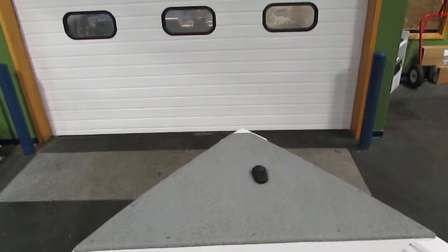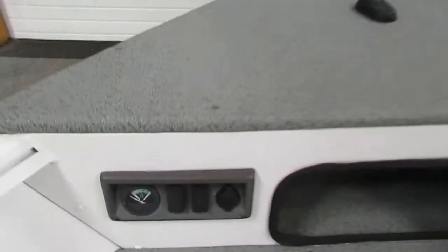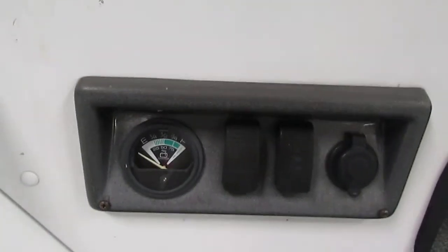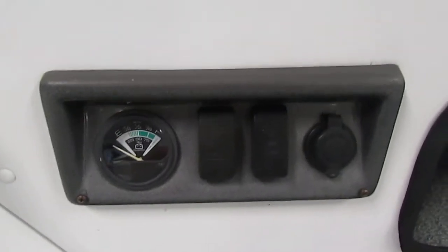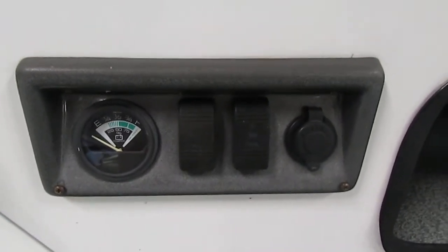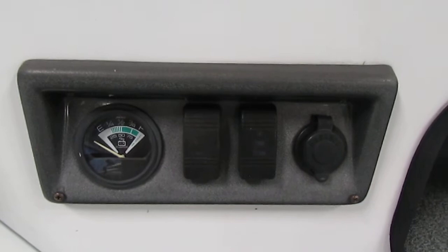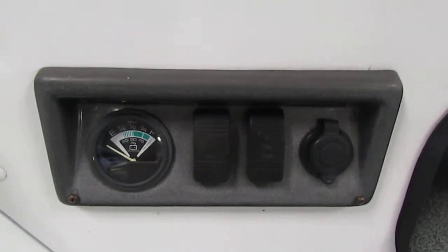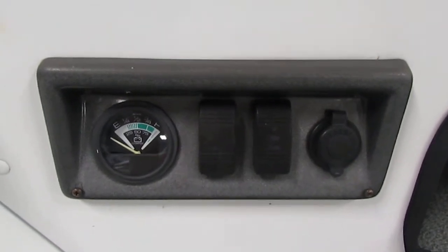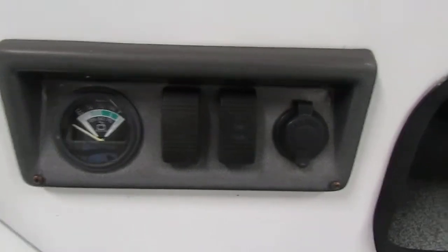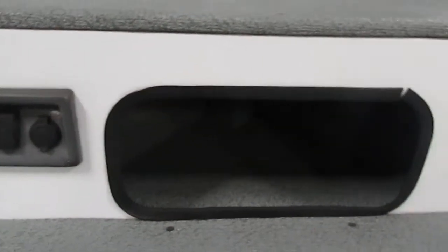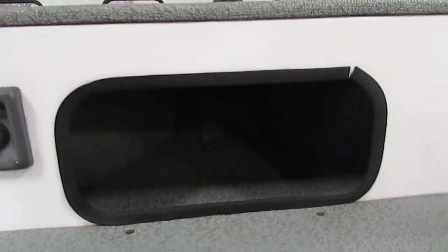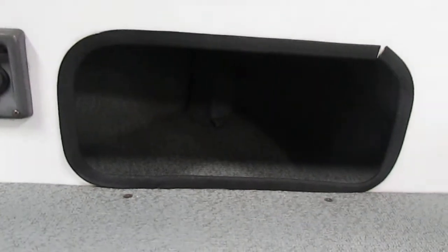At the front of the bow we do have a control panel which does have a trolling motor battery gauge and then a trim switch for the rear motor. And then also a bait well switch and a trolling motor plug. We do have a bow cubby as well for extra storage.